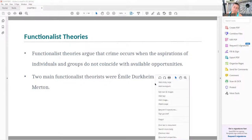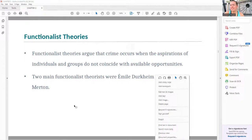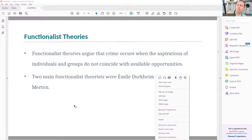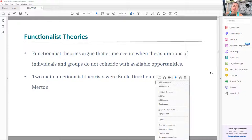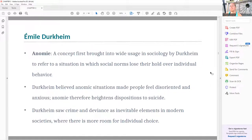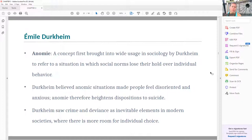Functionalists argue that crime happens when individual aspirations do not collide with available opportunities. Part of society is that you can't always access the resources you need, and without laws and social sanctions, society would not function. Durkheim was a major figure in this conversation about social functionality. He talked about anomie, which refers to a situation in which social norms lose their hold over an individual — creating disorientation or anxiety.